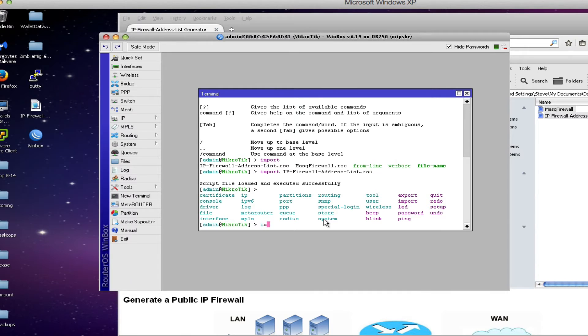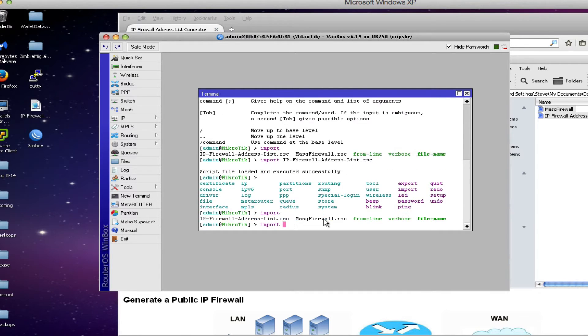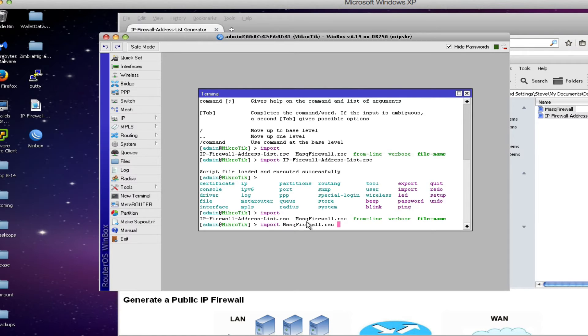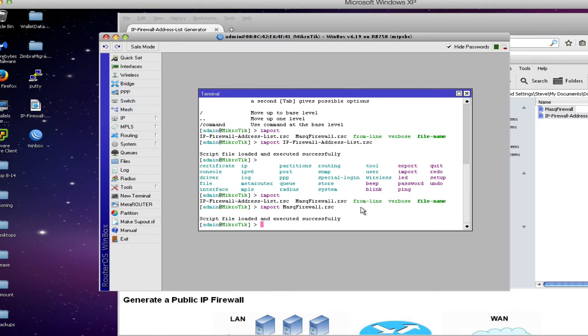I'll hit the tab key again after the import command, get the name of my next file which is maskfirewall.rsc, type the name of the file, hit enter and that file also has been imported successfully.